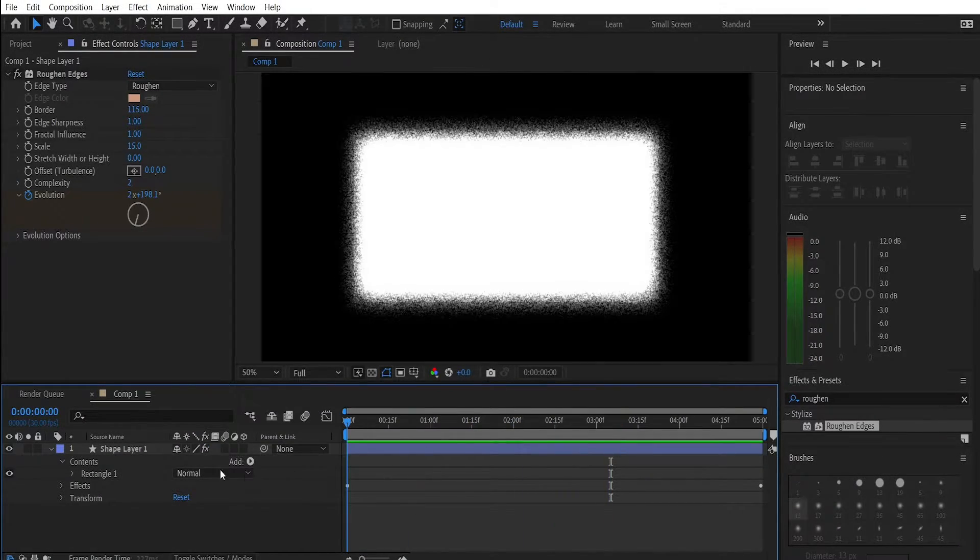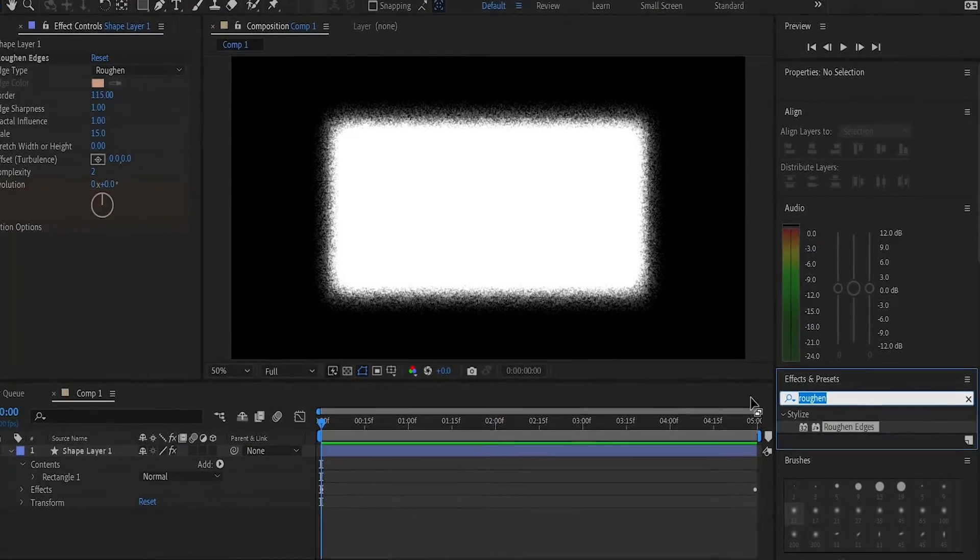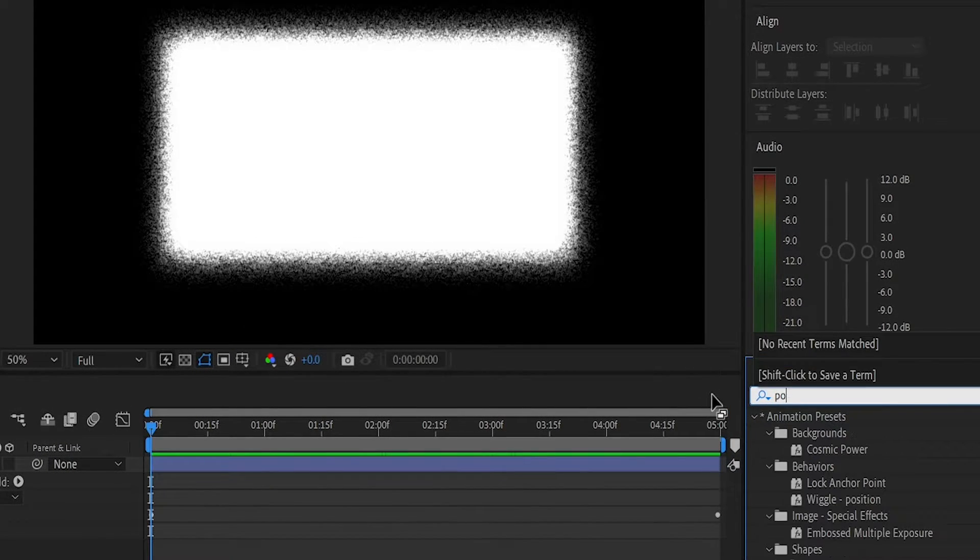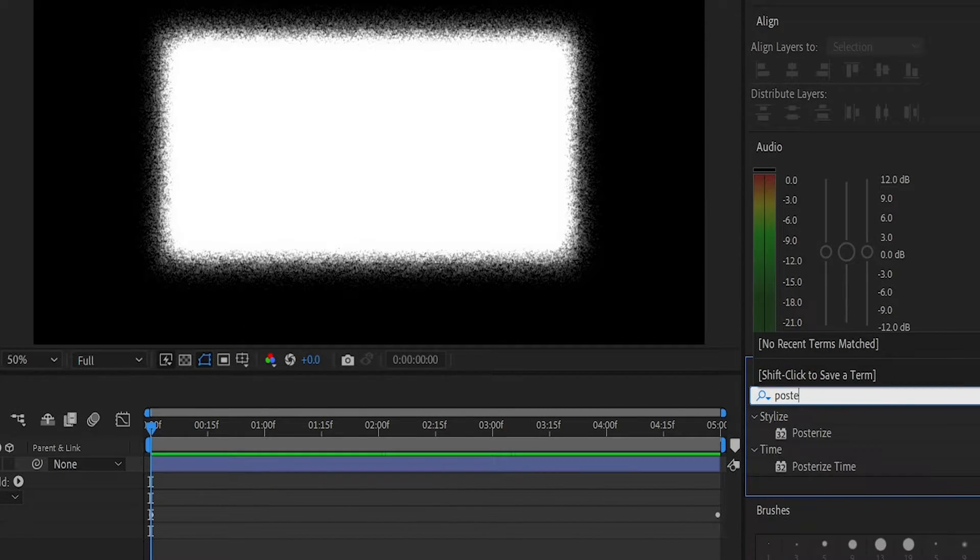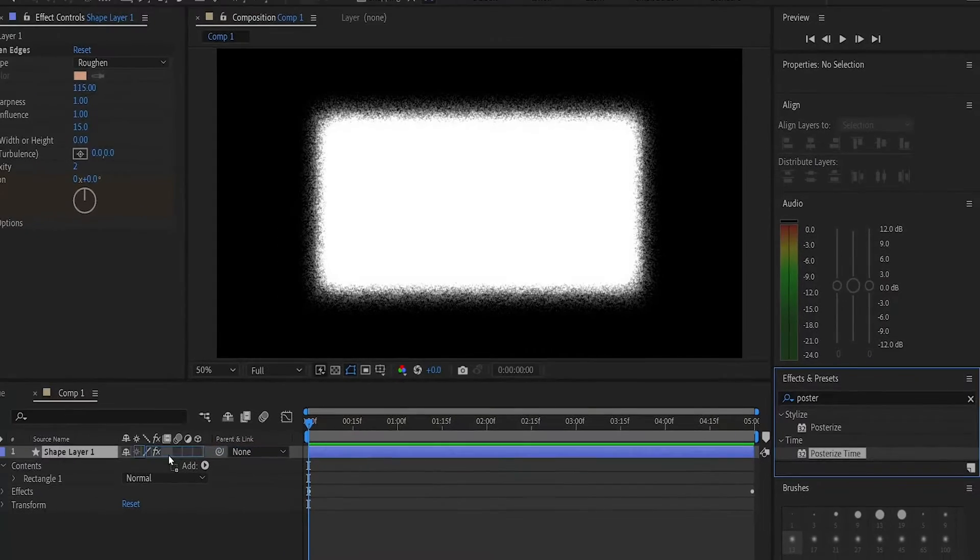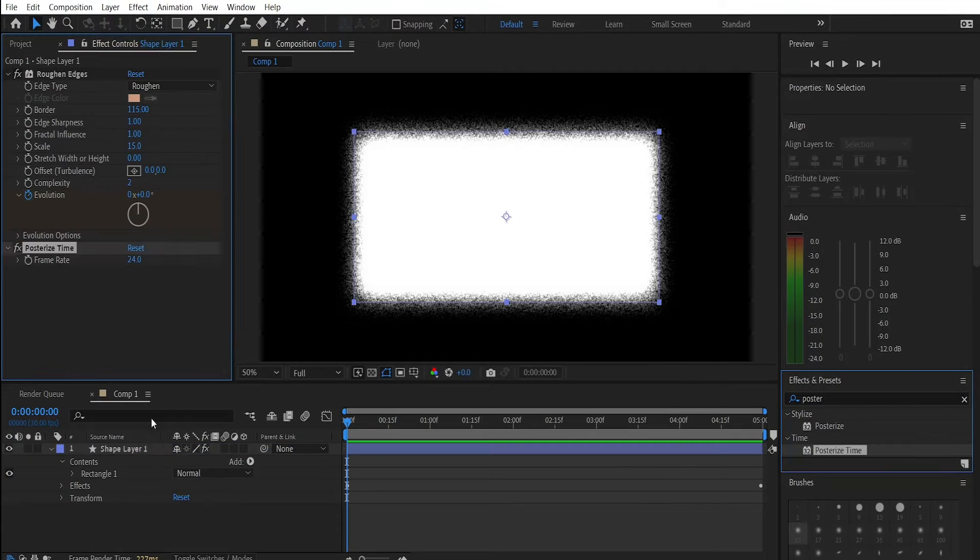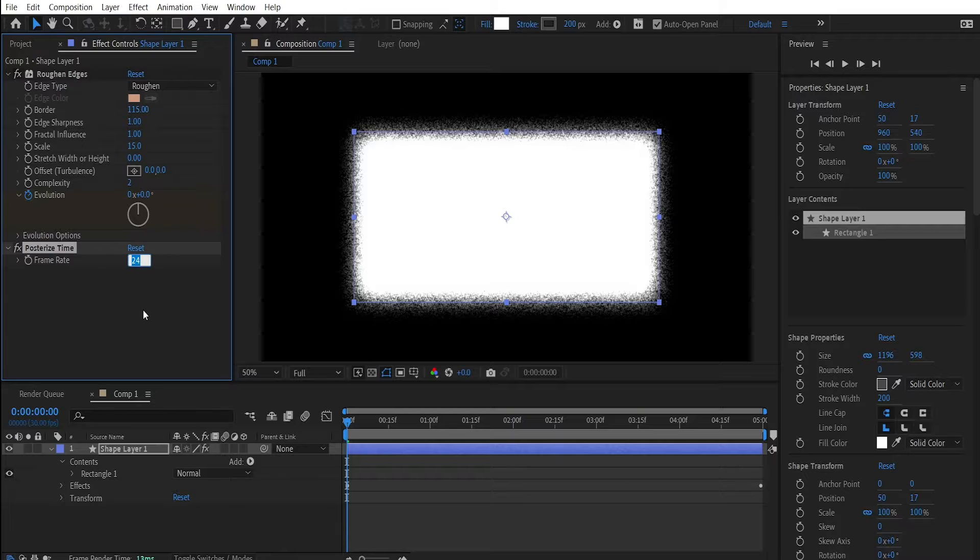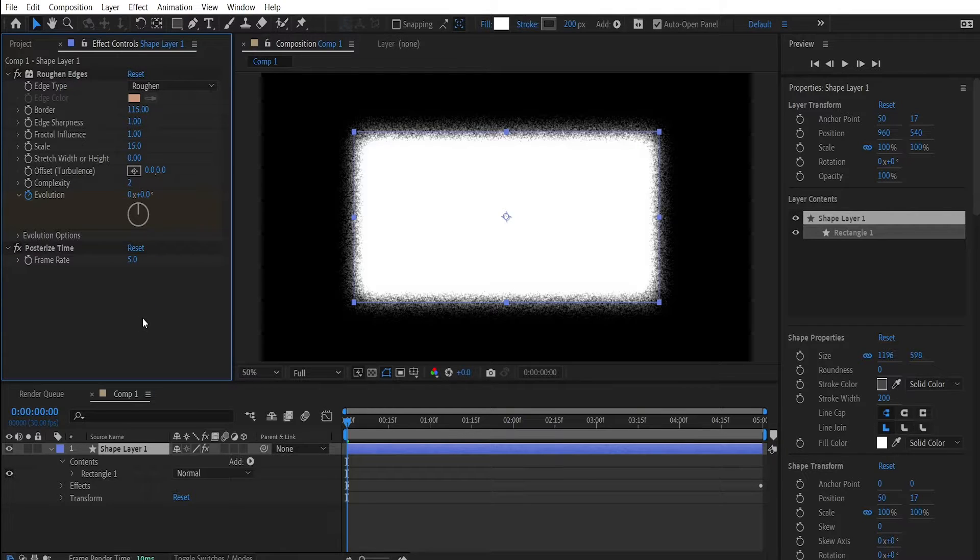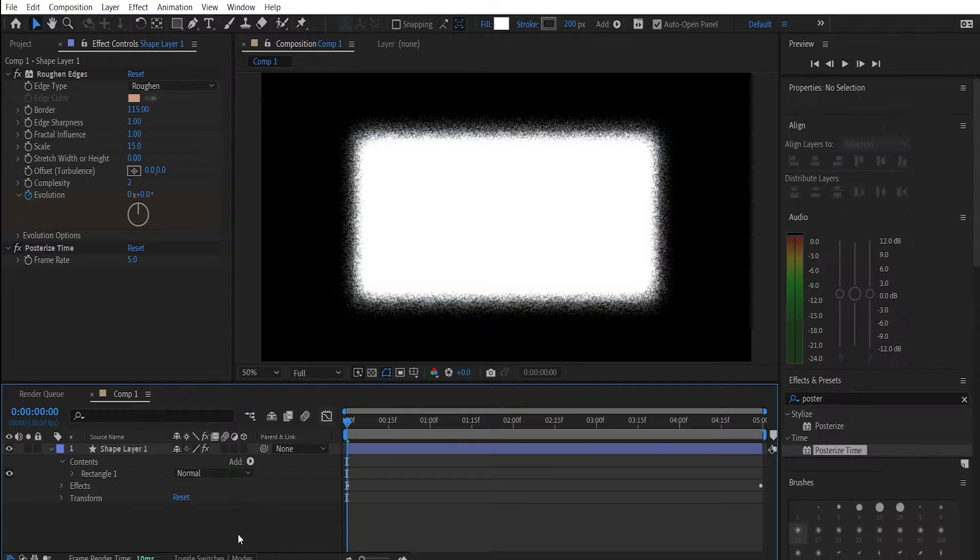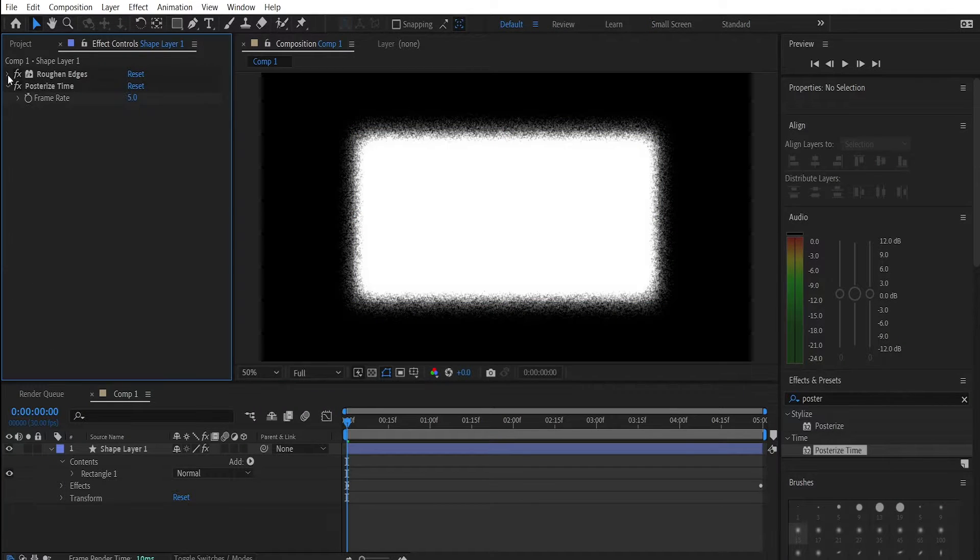Now how do we make our border look like this instead of this? Let me show you. Go back to the effects and presets panel and search for an effect called Posterize Time. Drag it into the rectangle layer and then simply right here in the effect controls change the frame rate from 24 to only 5. We have lowered the frame rate of our shape layer and it should look like what lemme know uses in his videos, especially those Q&A ones where he has the text surrounded by a white box.